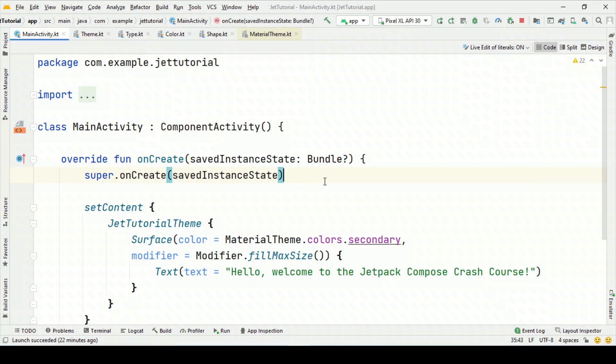Welcome to All Techies. I am Pankaj Rai and in this second tutorial of Jetpack Compose Zero to Hero Crash Course, I am going to talk about composables.